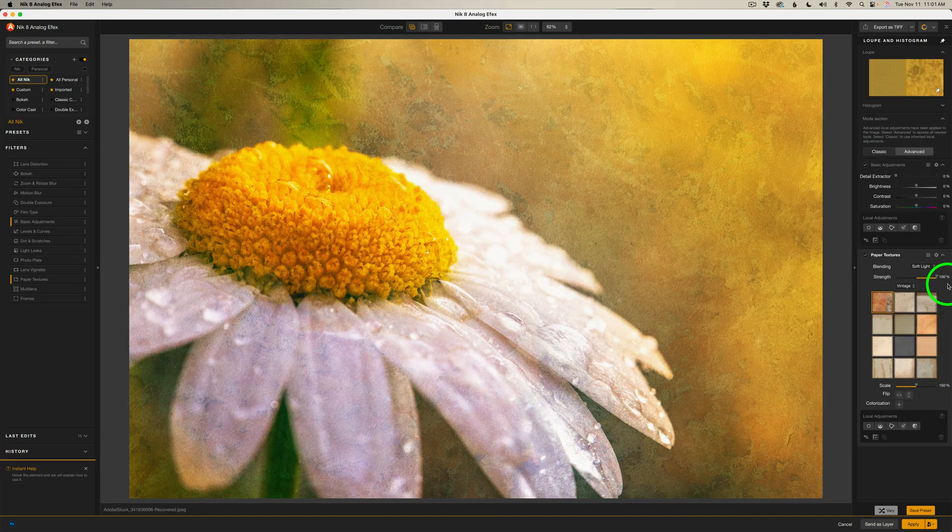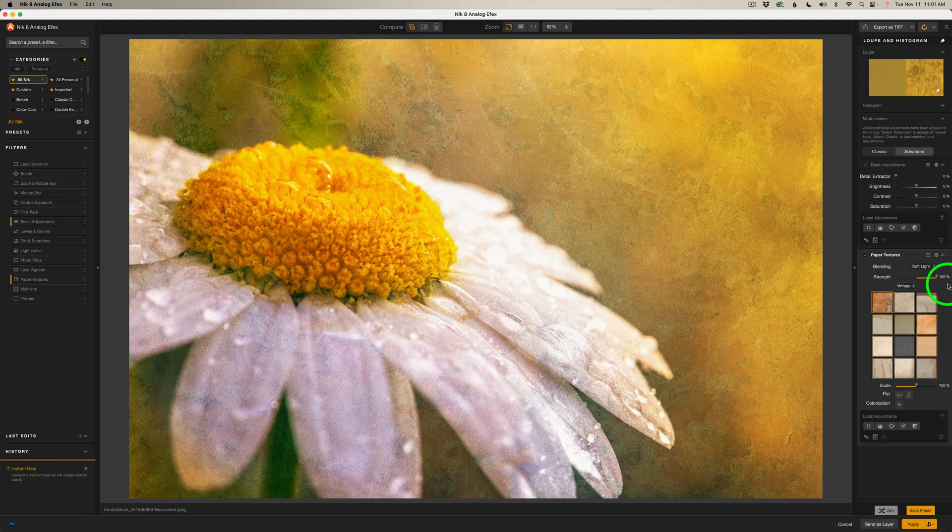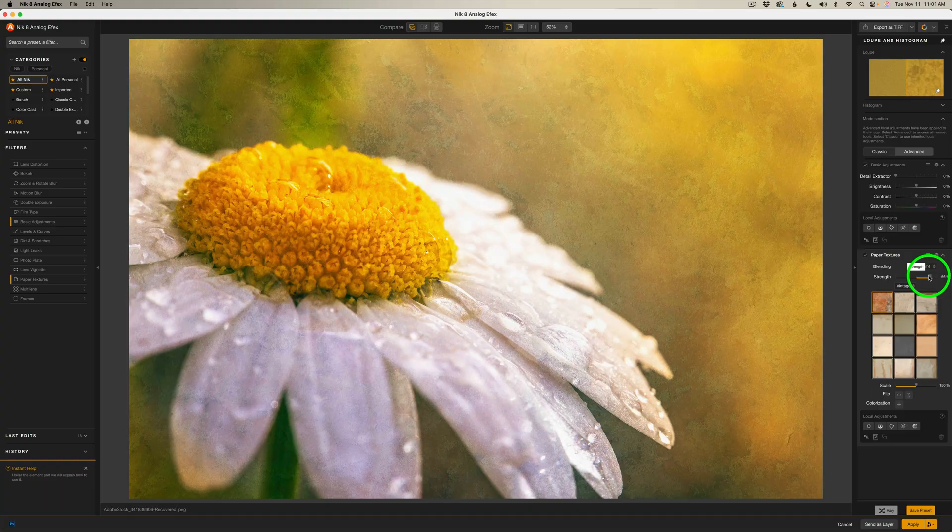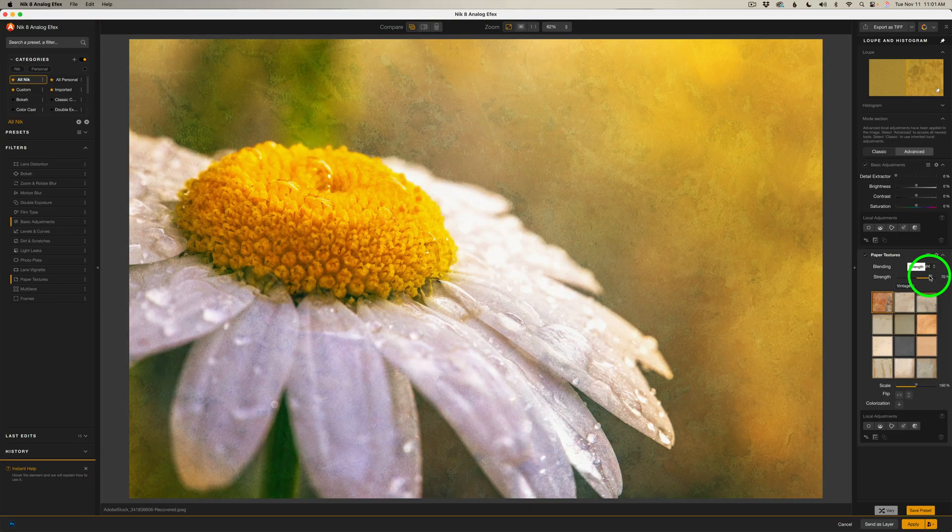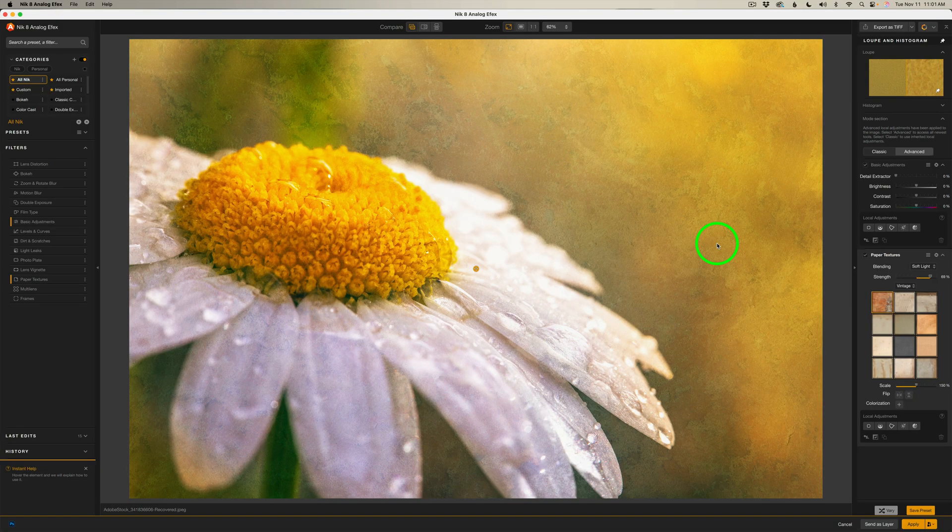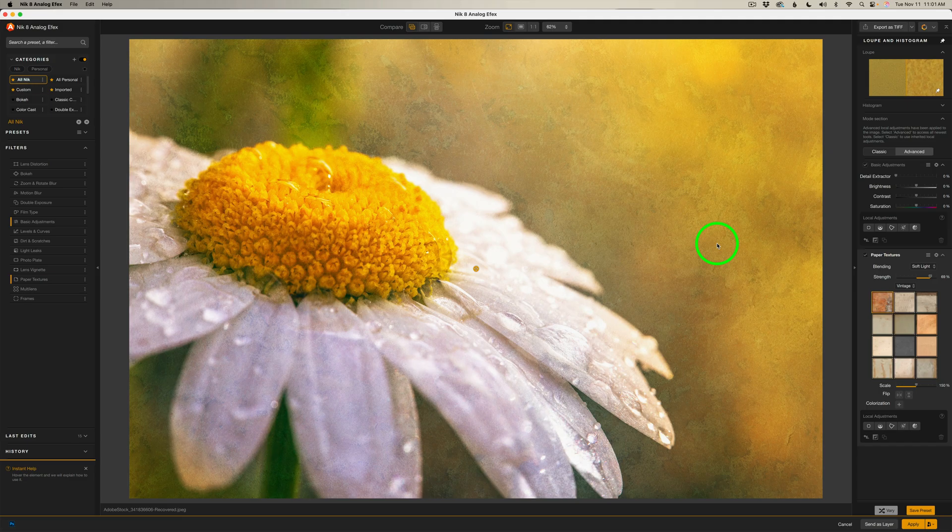And what I think I'll do is I think the strength is too strong. So let's pull back on the strength. Let's move it to the left. And I think maybe right about here looks really good. And I love this artistic look this image is taking on. It's almost getting more of a painterly look to it, which I really like.